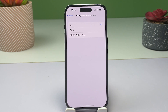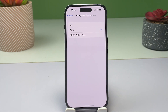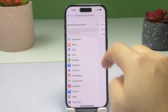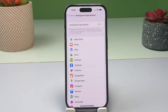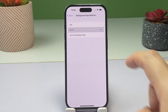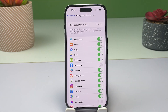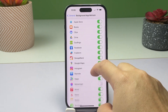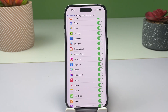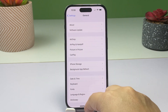Turning off automatic background refresh for these apps will help preserve your iPhone's battery life. Should you wish to turn off background app refresh for all your apps, simply tap Background App Refresh, then select Off from the connection menu items. You can always turn this feature back on when needed — just repeat the same steps and select Wi-Fi or Wi-Fi and Cellular Data from the connection options.